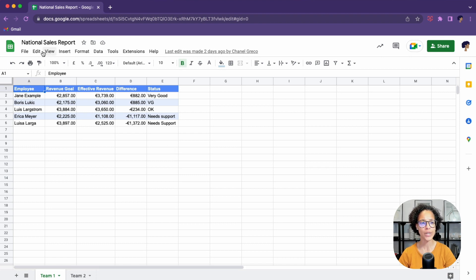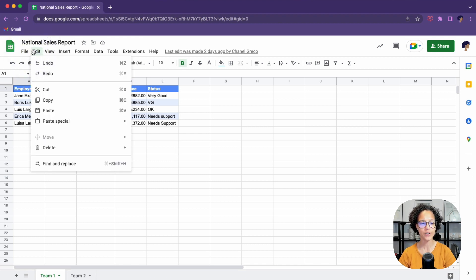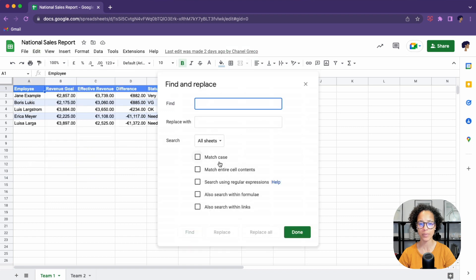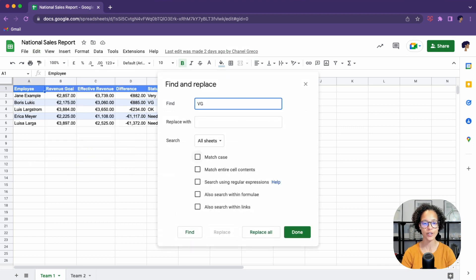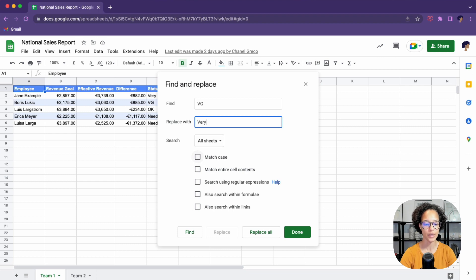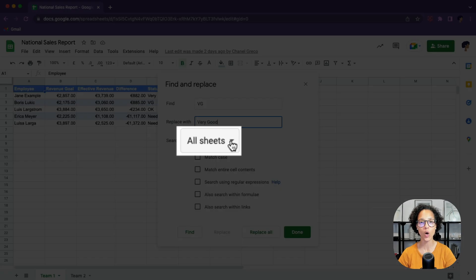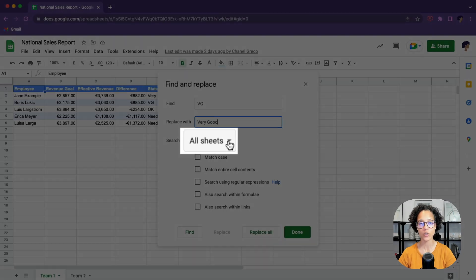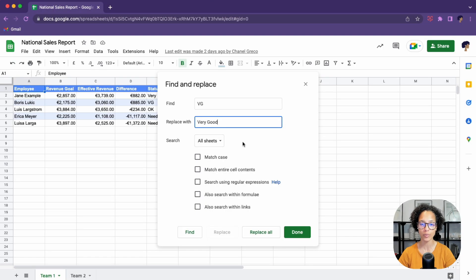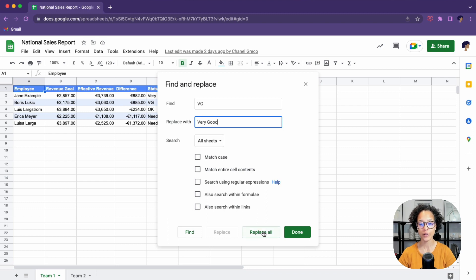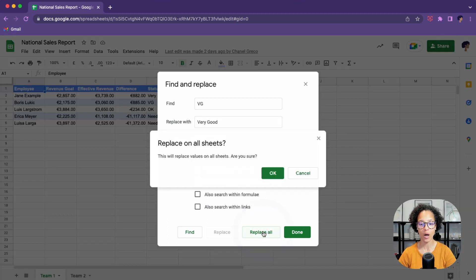So how about we head over into edit and then find and replace. And we say, please search for VG and replace it with very good. There you go. And we want to make sure that we're searching in all sheets since we have multiple sheets and we want this VG to be replaced of all of them.